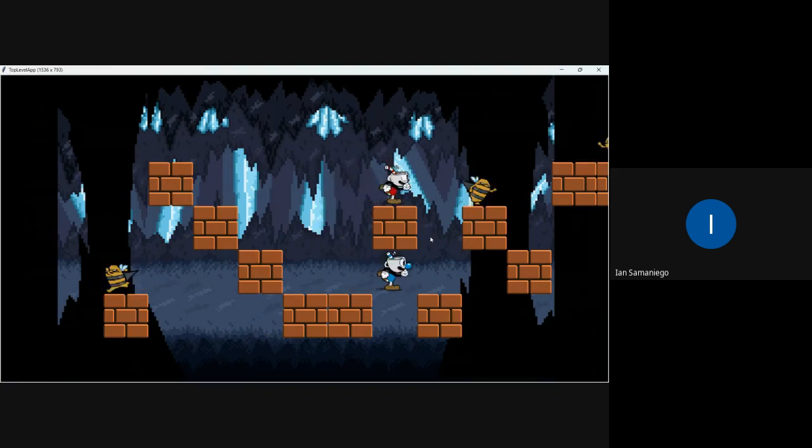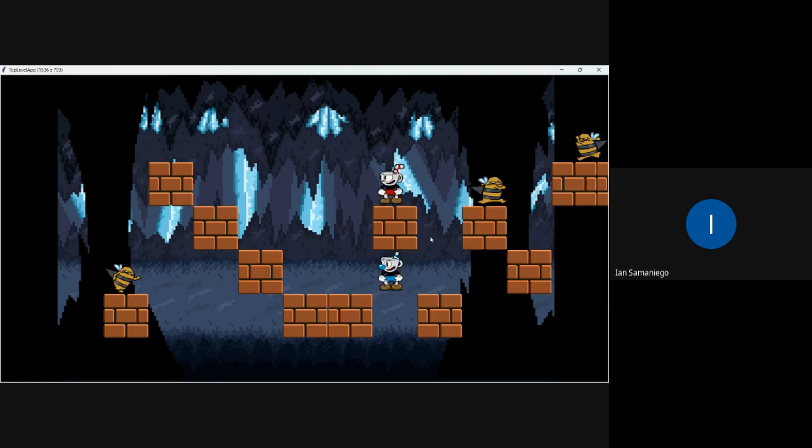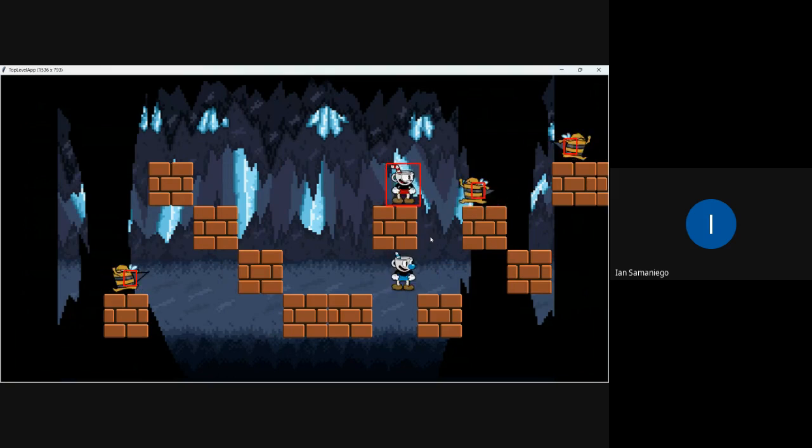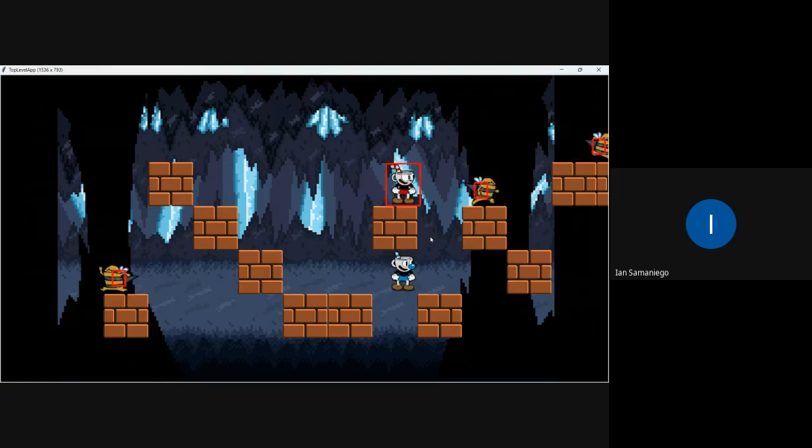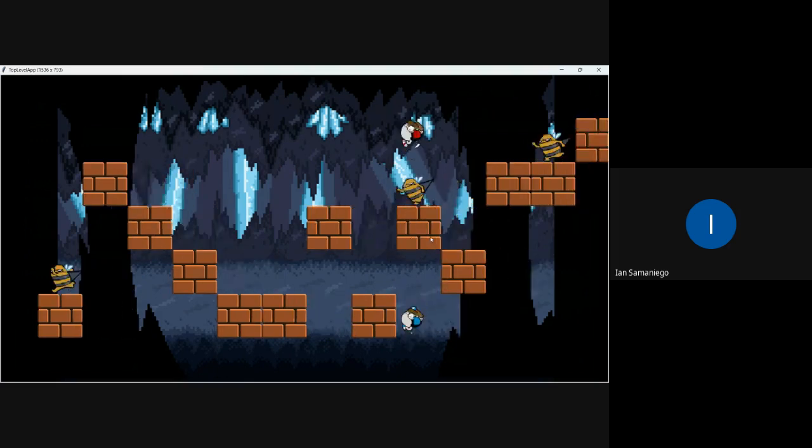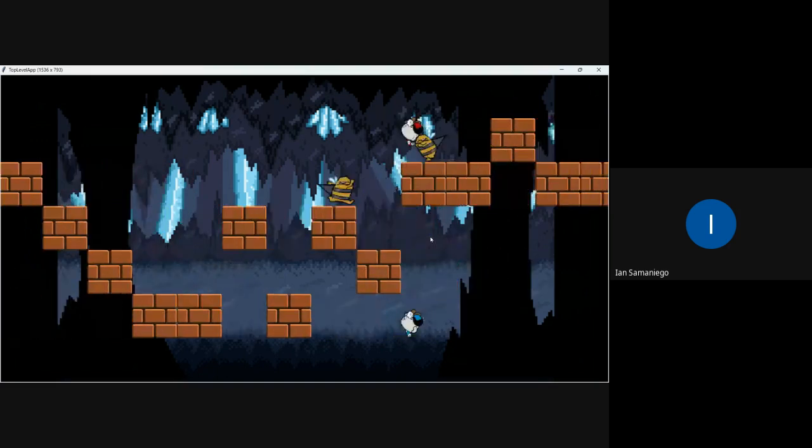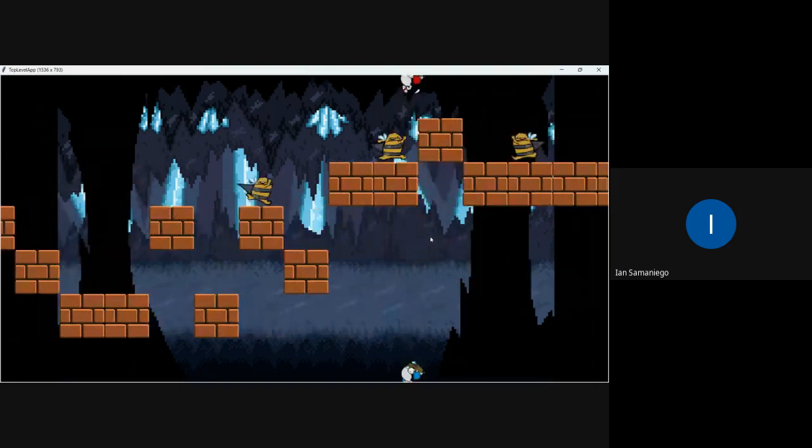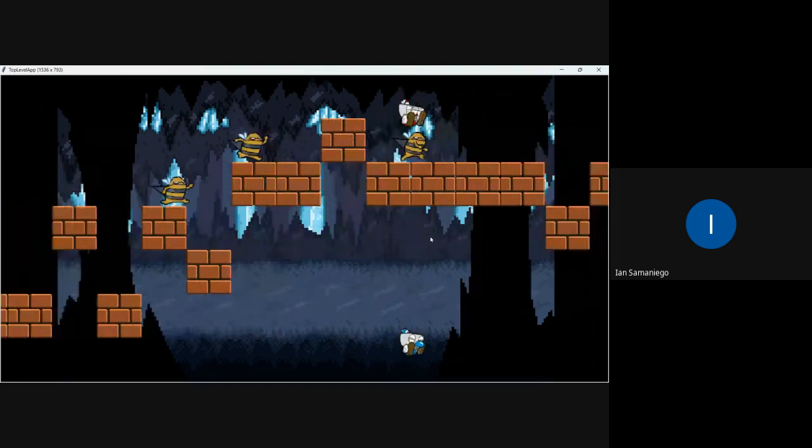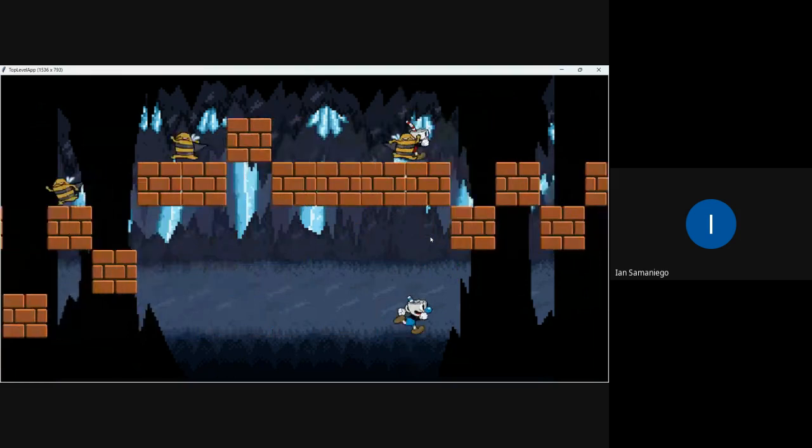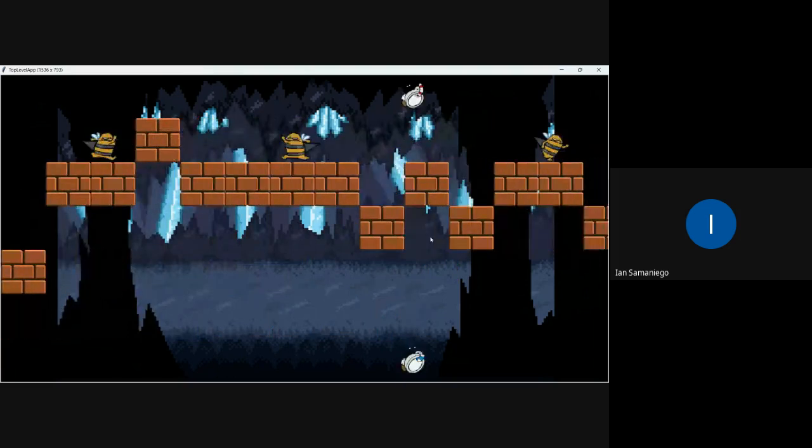I would show it, but getting across the bees is kind of hard. So I'm going to disable the hitboxes. What's the wrong button? So now they can't really hurt me. So I'm just going to get across this to show how endless it is.